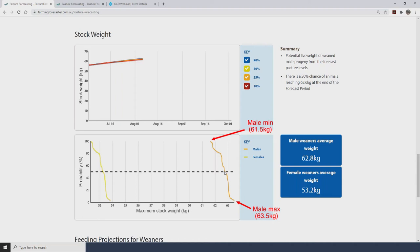It's important to note that GrassGrow doesn't take worms or other animal health issues into account. These graphs assume there are no animal health issues holding growth back. That deals with the young stock and their likely performance over this forecast period.